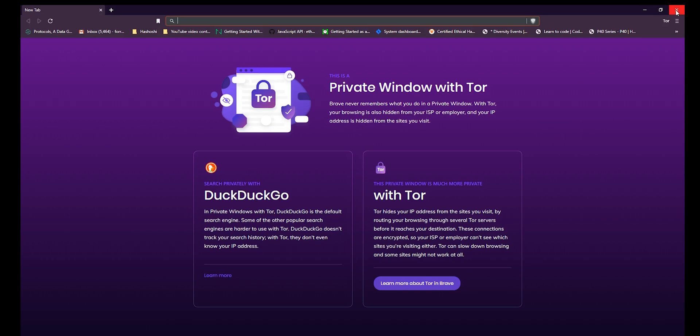Before the Tor army comes to attack me — I know this is not the best implementation of Tor in the world. If you want the most robust Tor setup on planet internet, this is not the video you're looking for.